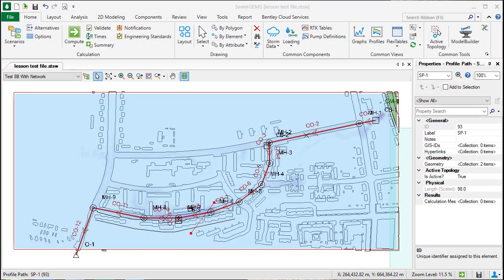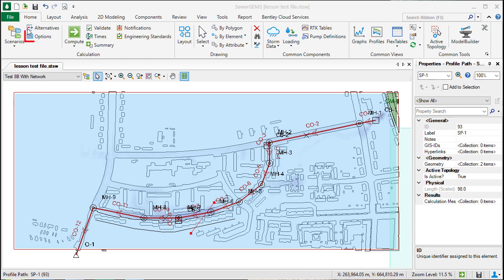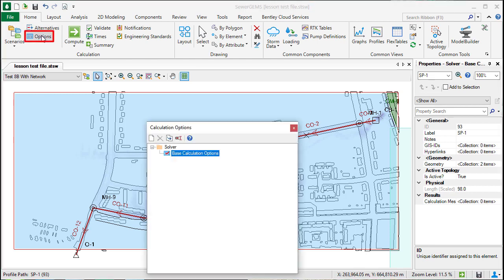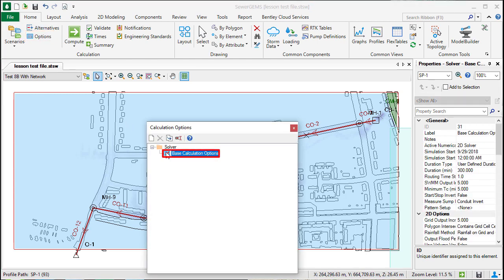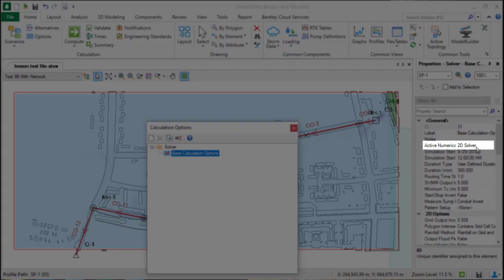In order to compute a 2D analysis, you'll need to make sure your active numerical solver in your calculation options is set to the new 2D solver. You can see that here in the properties.